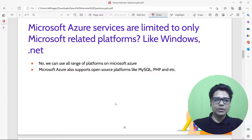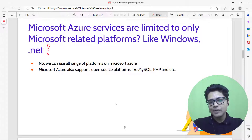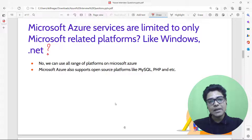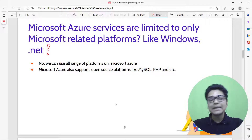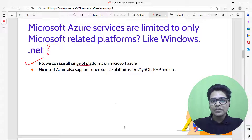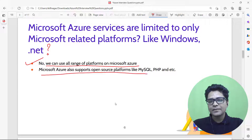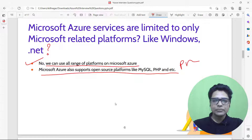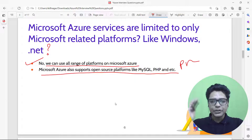Are Microsoft Azure services limited to only Microsoft-related platforms like Windows or .NET? No. Azure supports all open-source platforms including MySQL, PHP, Python, Java, and Oracle. So no matter what vendor or technology stack you use, you can leverage it on Microsoft Azure.